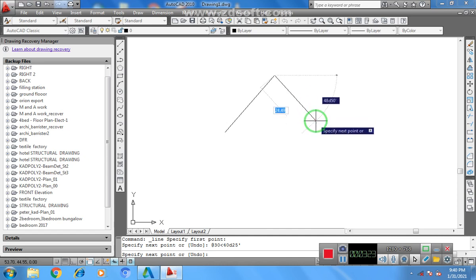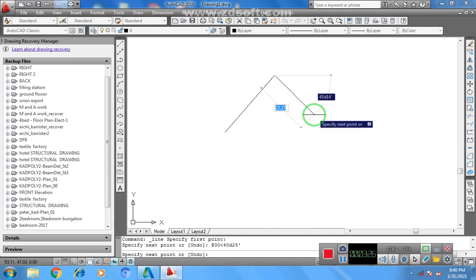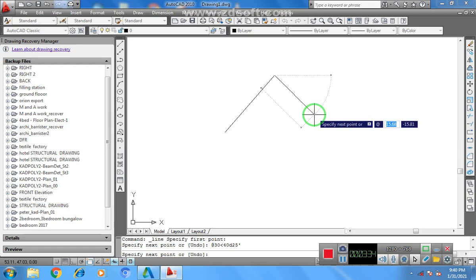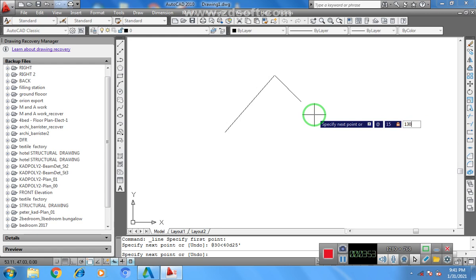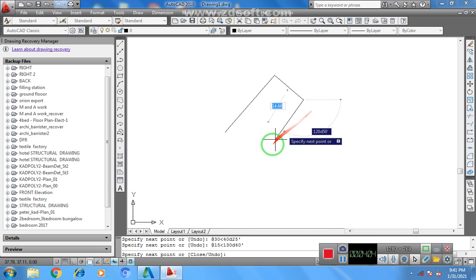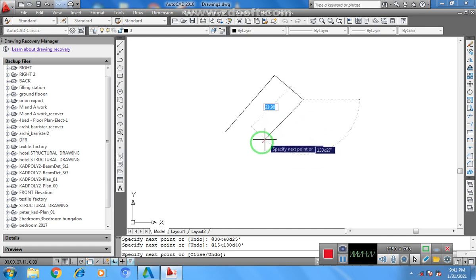Just input @ again, input your @, let's say in this case I'll put 15 meters. At 15 meters, then I'll press my Shift, I'll press my less-than sign, and then I'll put let's say 230, 230D, and let's say 40 minutes. I'll press it and then I'll press Enter.